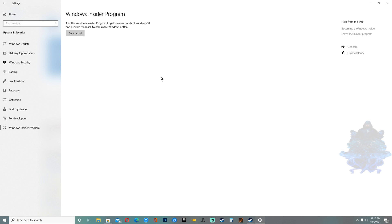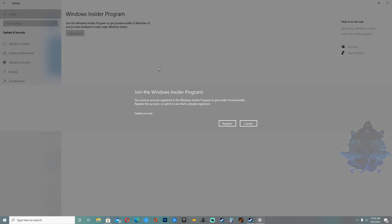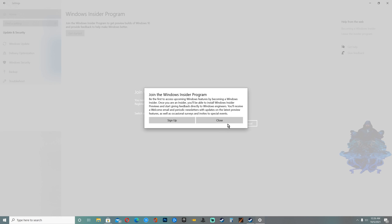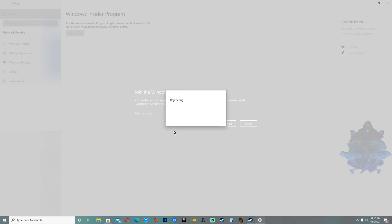Once you're here you will see Windows Insider Program Get Started. Wait until it's loaded. Right here it's asking you to register and you will need to register with your Microsoft account, so click Register, click Sign Up, tick this box right here, submit.